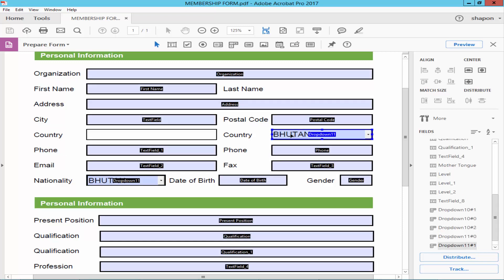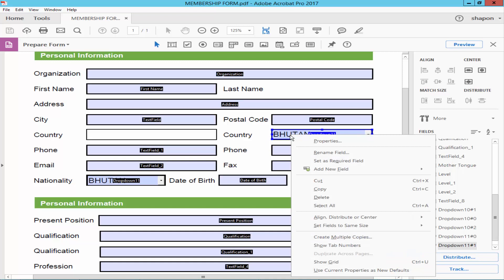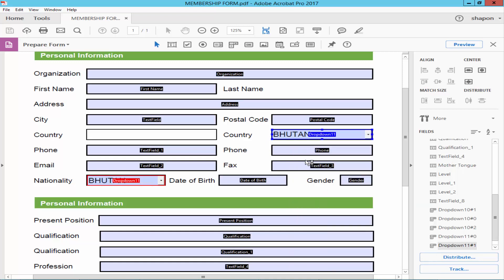Right-click on the drop-down menu and set it as a required field.